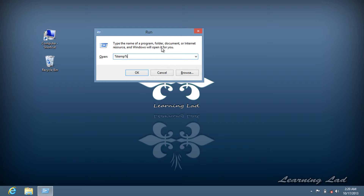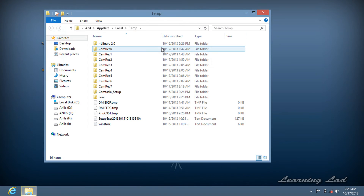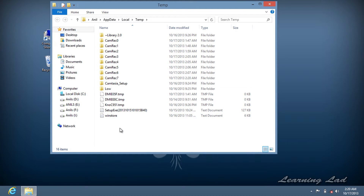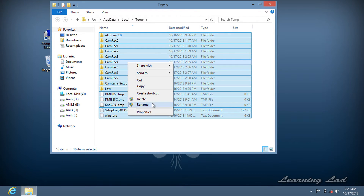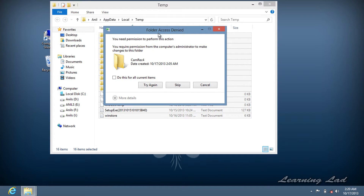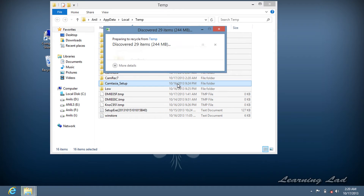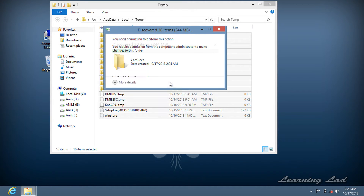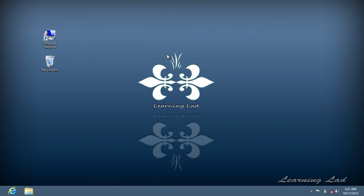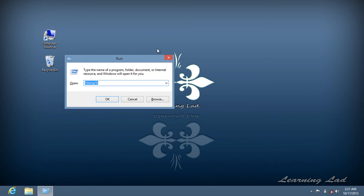Open the Run command again and type '%temp%', then click OK or press Enter. This opens the temporary files folder for the current user. Select all the files and delete them. Some files may not be deleted because they are currently in use — you can skip those.